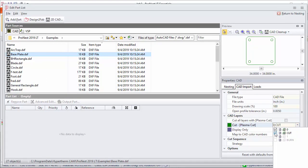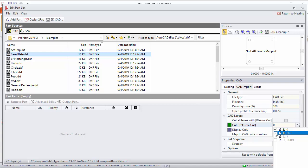Let's take a look and see what happens if I were to clear this box. The minute I do that, I'm breaking that mapping between the cut layer and the cut process. Now the preview is giving me a message telling me that no CAD layers are mapped. If I were to try to import this part into the part list, it would fail and give me an error because ProNest does not have any geometry to bring in. So let's select this again.